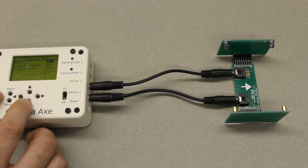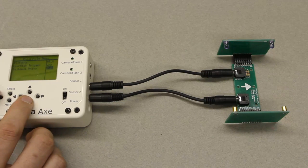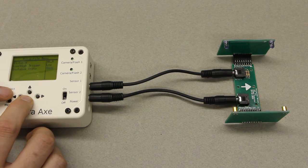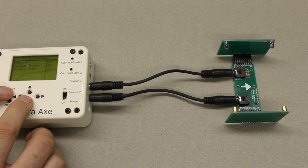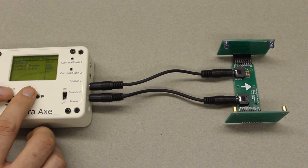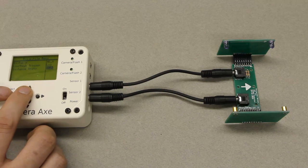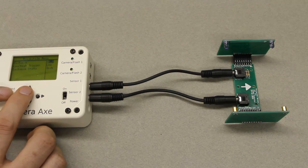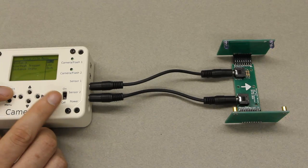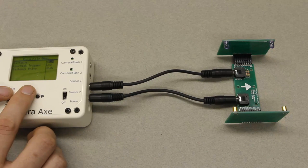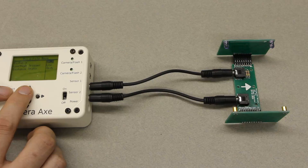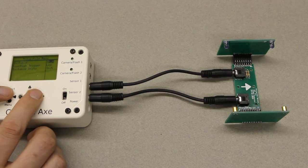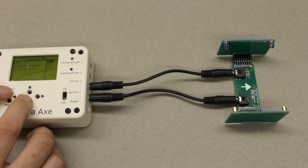And you can go down here to the distance units and change that to centimeters if you want. Now it's six centimeters. Go back to inches. And you can of course change this between 99.9 and 0. Just adjust that to whatever you want it.